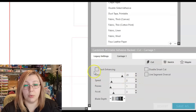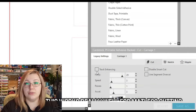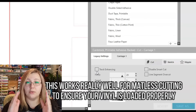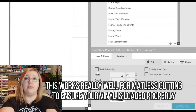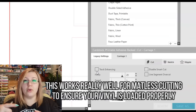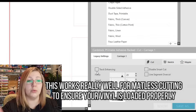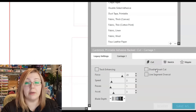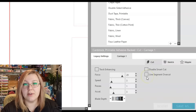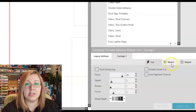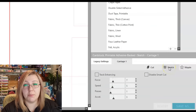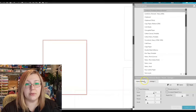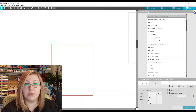You can open more cut settings for additional options. Track enhancing is used when media overlaps the edges — it runs the mat back and forth to ensure the rollers can reach all the way to the bottom. Disable smart cut is not something I've played with much. Line segment overcut is what we just discussed. Sketch is for sketch pens or the pen adapter; stipple you won't use at this point, so I won't cover it.